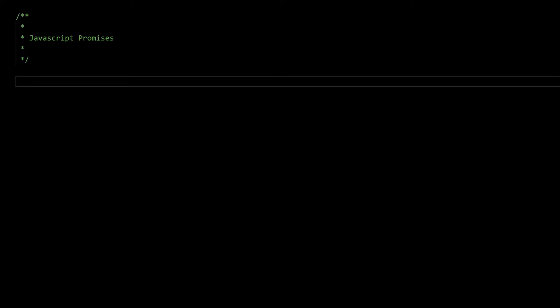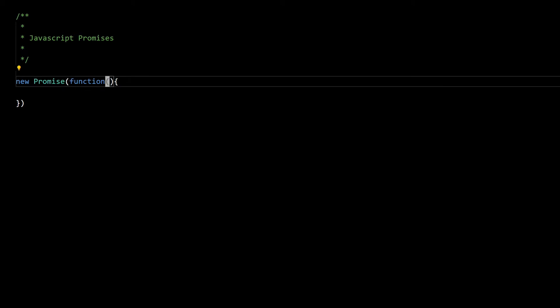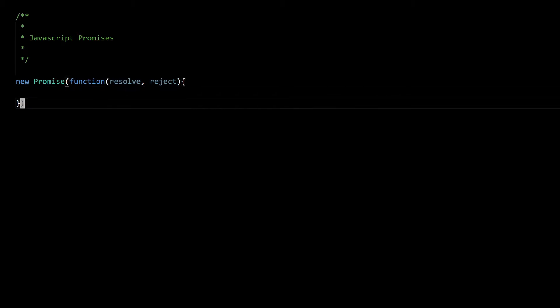Before writing our promise framework from scratch, let's try to understand how ES6 promises work. We use the promise constructor to create a promise object in ES6, and we pass one callback function as an argument so that we can receive two handlers: resolve and reject.